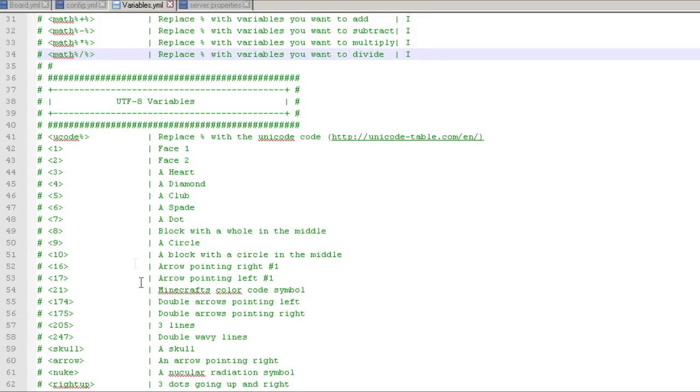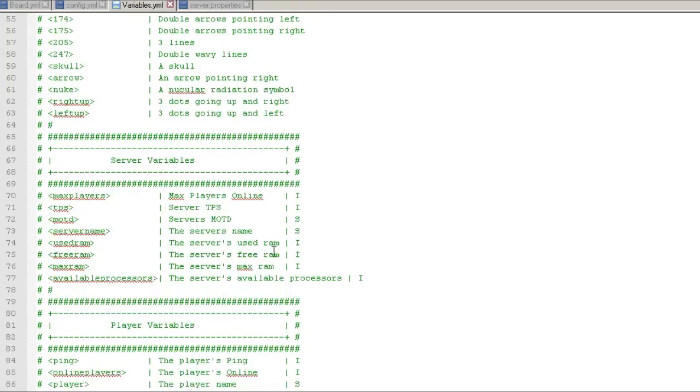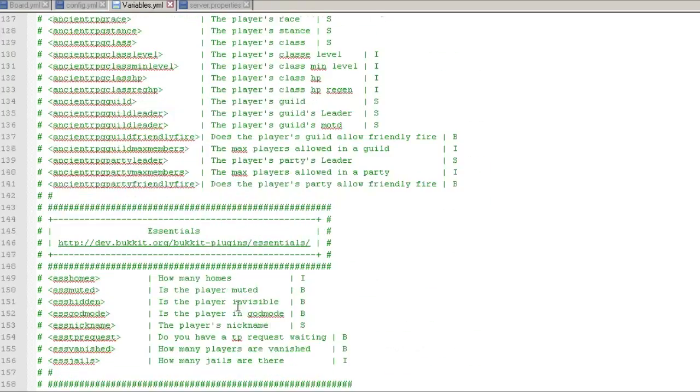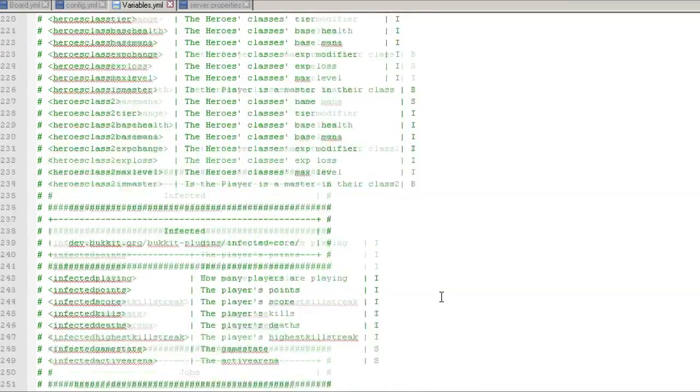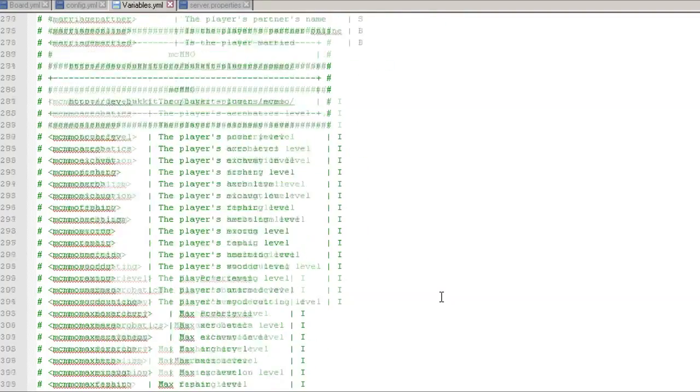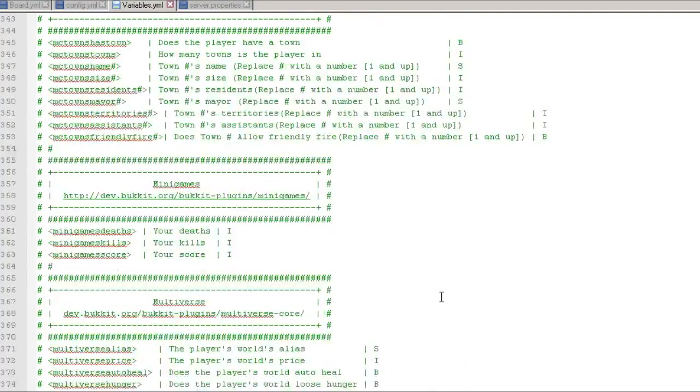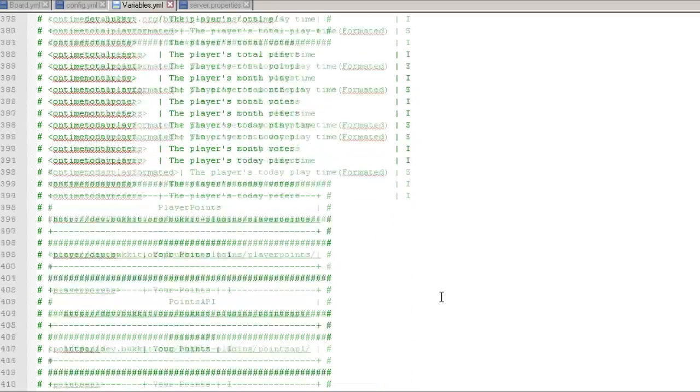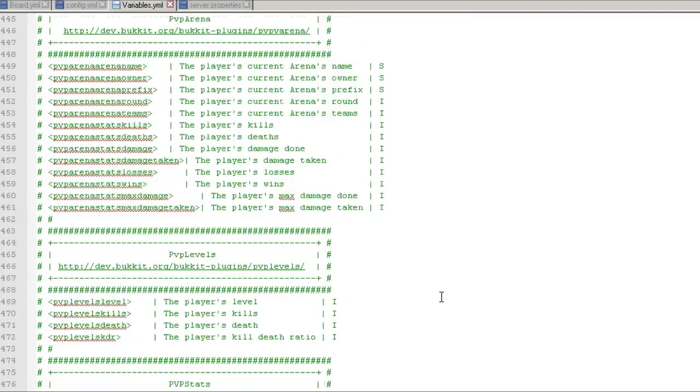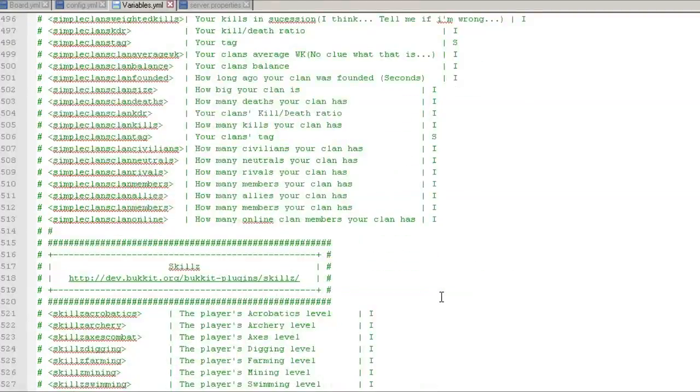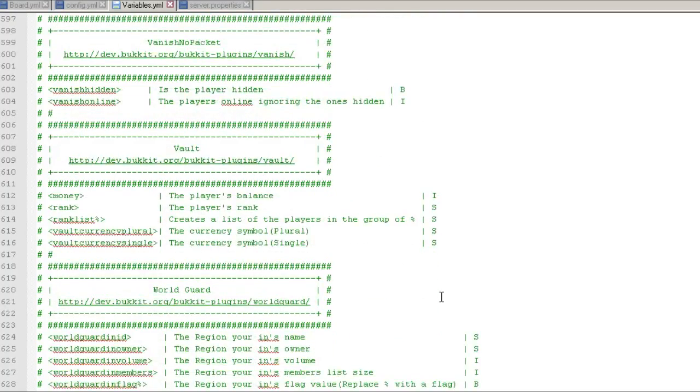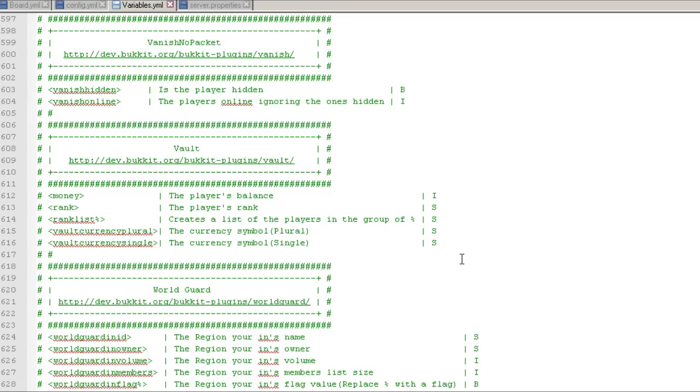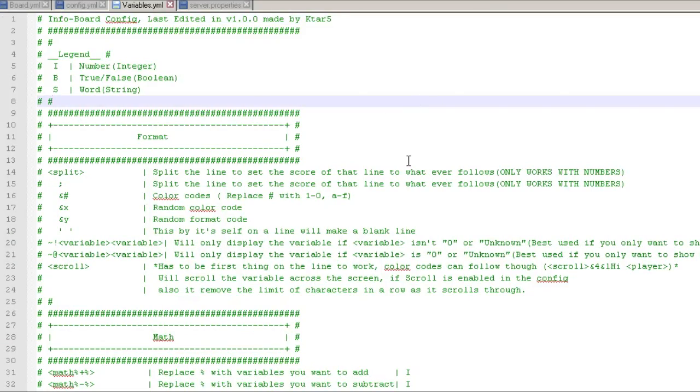And now here's where you see all those custom displays that you see, the skull and nuke, and then you have ten and you have a bunch of different numbers you can put in there, all that stuff. Now you got your server variables, your player variables, Heroes RPG, Essentials, Lib's Disguises, Factions, Grief Prevention, Heroes, Infected, Jobs, LWC, Marriage, McMMO, MC Towns, Minigames, Multiverse, OnTime, Player Points, Points, PlotMe, Prison, RankUp, PVP, PVP Load. There's so many of these, it's just crazy how many variables you can do. You can even do your own custom variables, which is cool. You got Vanish No Packet. I use half of these actually on my server, which is really cool.